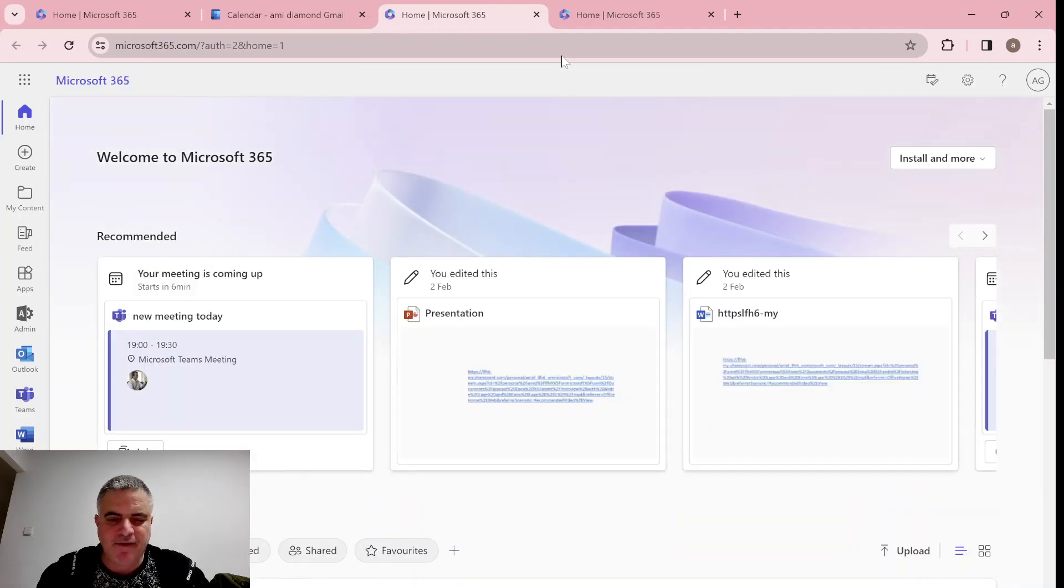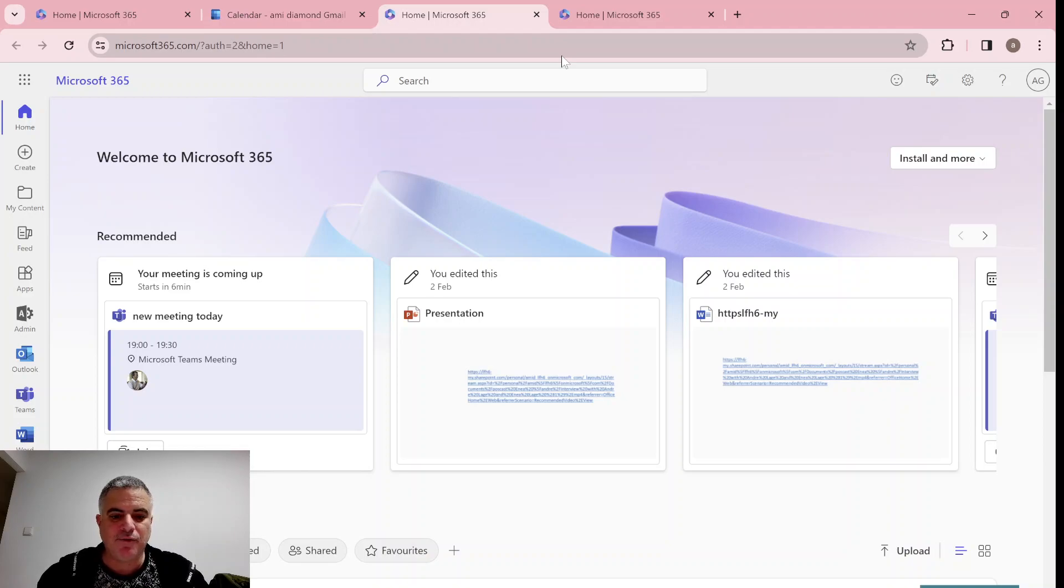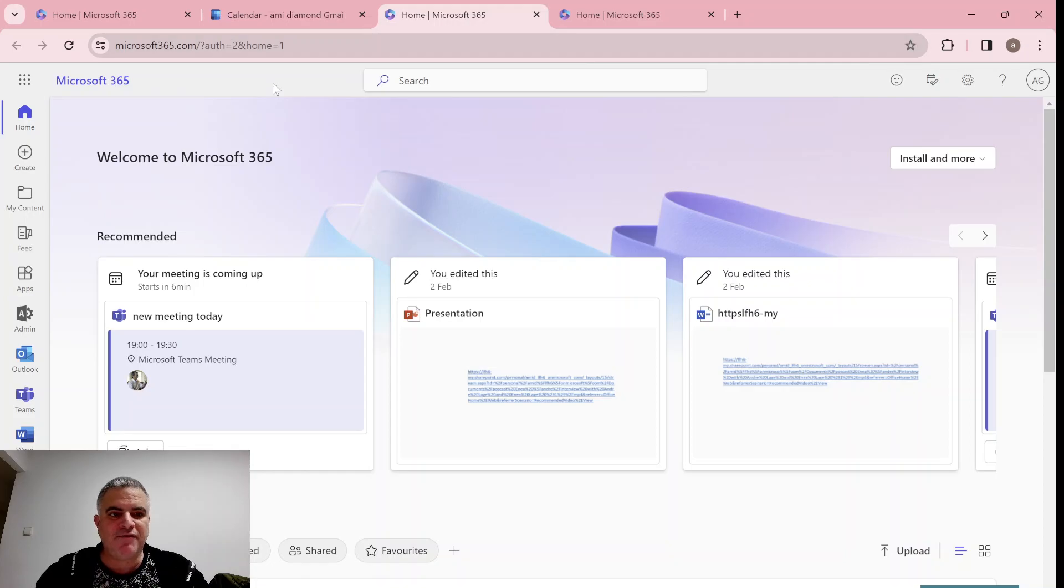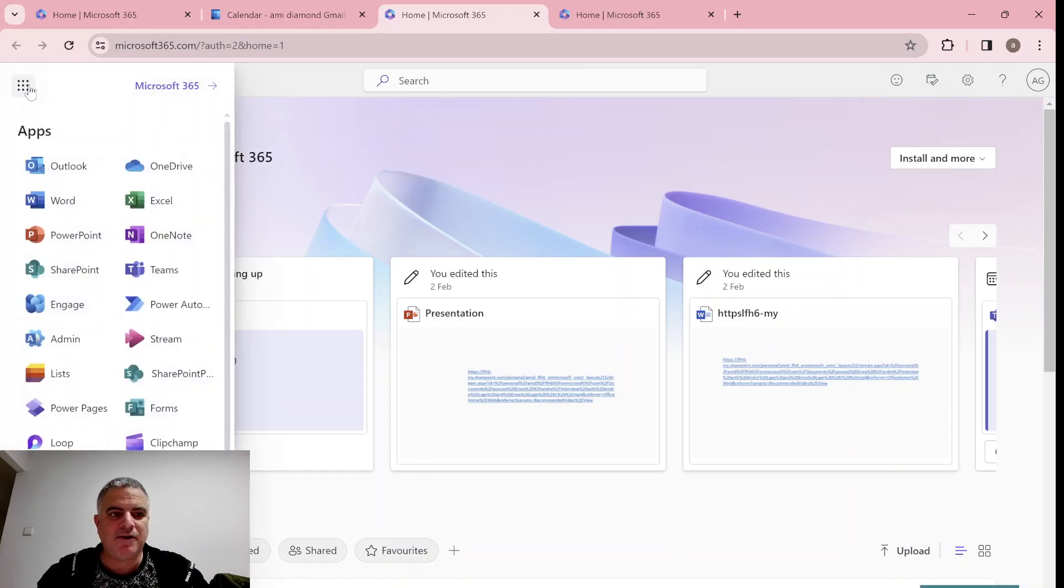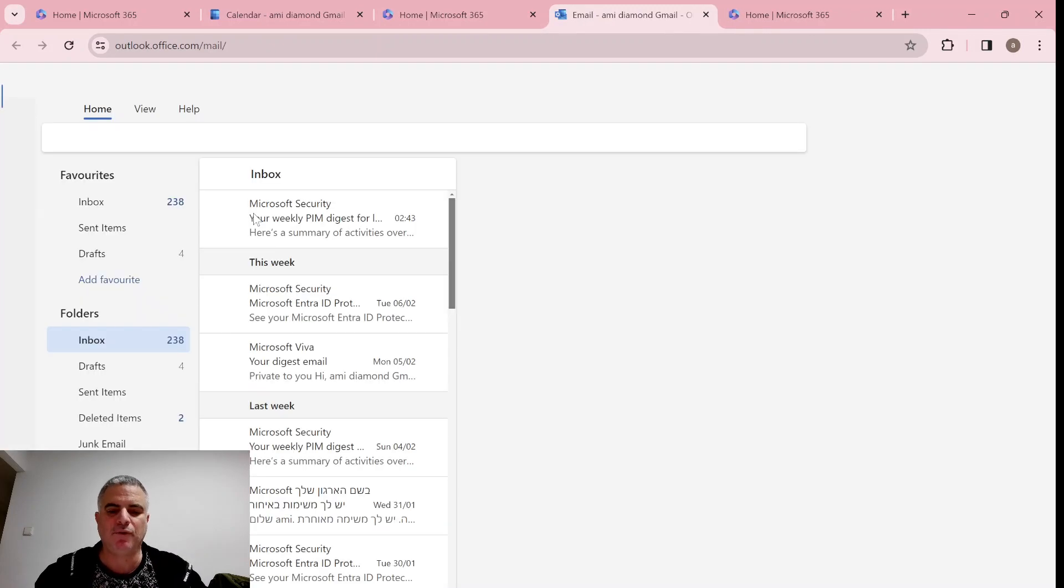Hi everyone, this is Ami Diamond from SharePoint Wizard. In this episode, I'd like to show you a new feature in Outlook. So I'm in the homepage of Microsoft 365. I'll go to the nine dots and I'll choose Outlook on the web.